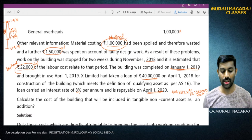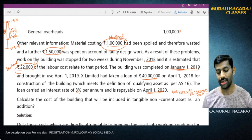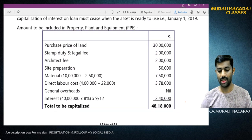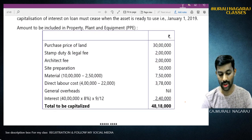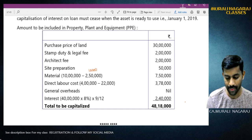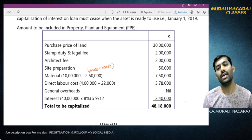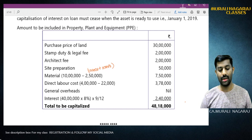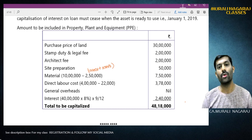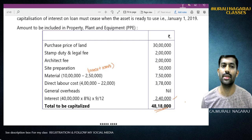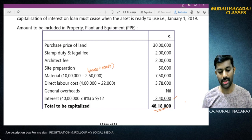Now they are asking: calculate the cost of the building to be included in tangible non-current assets. Purchase price: Rs. 30 lakh; stamp duty and legal fees: Rs. 2 lakh; architect fees: Rs. 2 lakh; site preparation: Rs. 50,000; material cost: Rs. 10 lakh minus Rs. 2,50,000 abnormal = Rs. 7,50,000; direct labor: Rs. 4 lakh minus Rs. 22,000 = Rs. 3,78,000; general overheads: nil; interest cost: Rs. 2,40,000. Total cost of asset to be capitalized: Rs. 48,18,000.